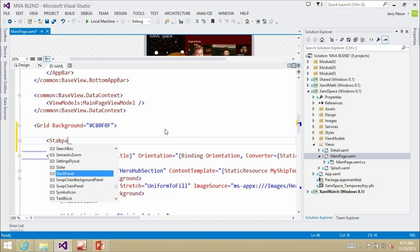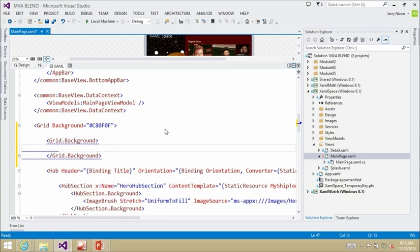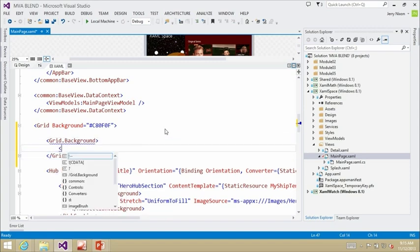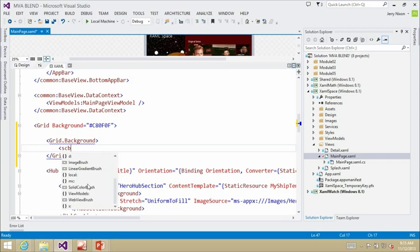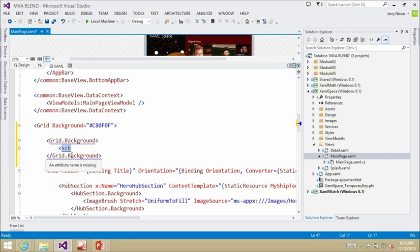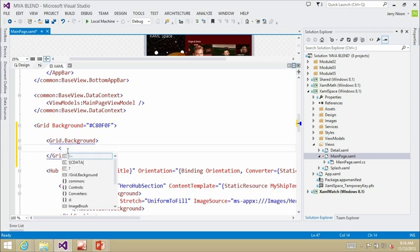Sometimes what I might want is, if this is a grid background, I might want to add a solid color brush. I have this CamelCase option now — I can say 'SCB' for solid color brush and it'll bring it down. It's gone through and found everything that matches this CamelCase notation, but also everything that kind of matches the type that belongs inside this property. A lot of nice power there.